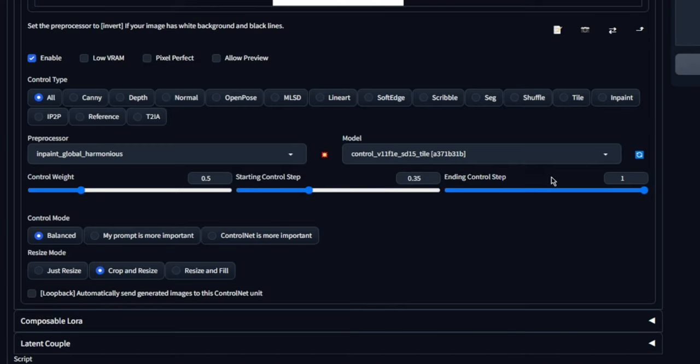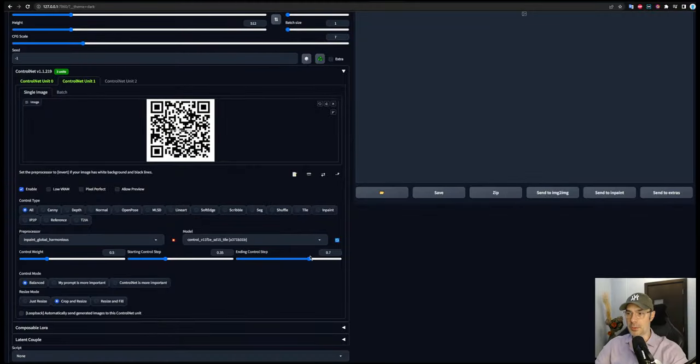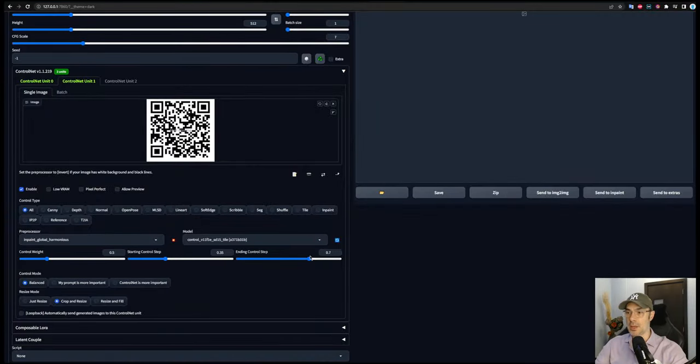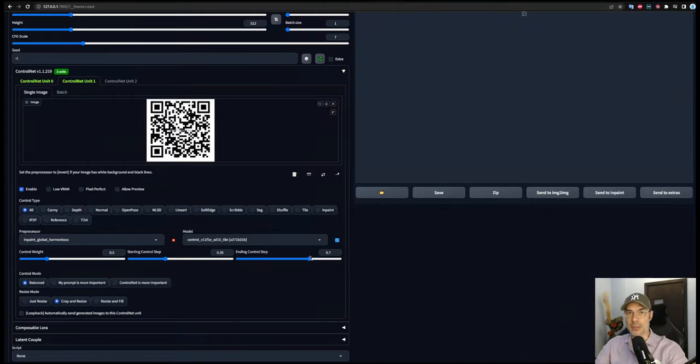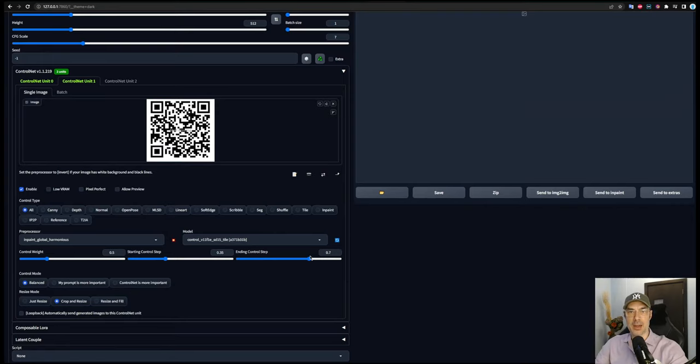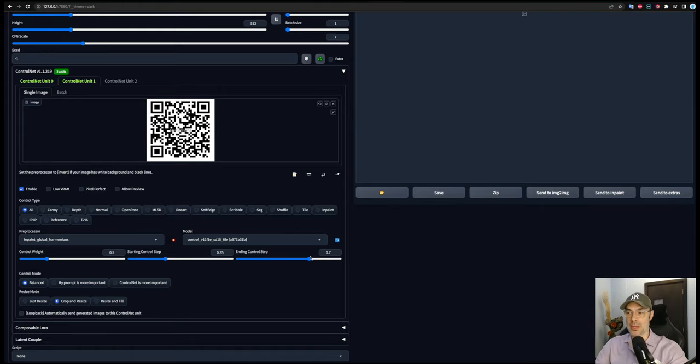and for the ending control step, we're going to put 0.7. Now these are things you can play around with depending on the results you're going to get. Sometimes you'll get much better results, but they're not getting scanned too easily by your phone. Other times you'll get very easily scannable pictures, but the pictures are not exactly like you want them. So you're going to have to play with these as you go.